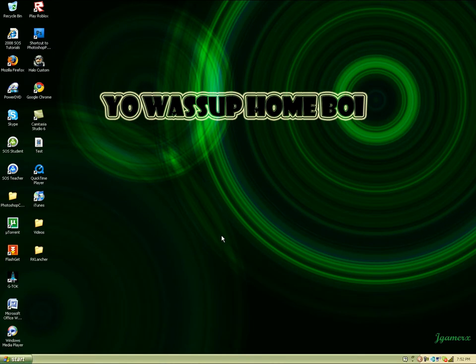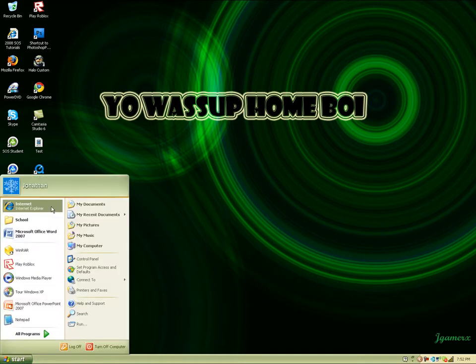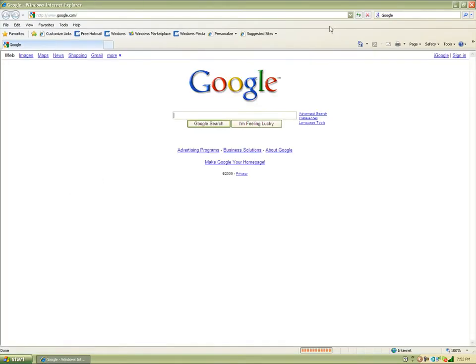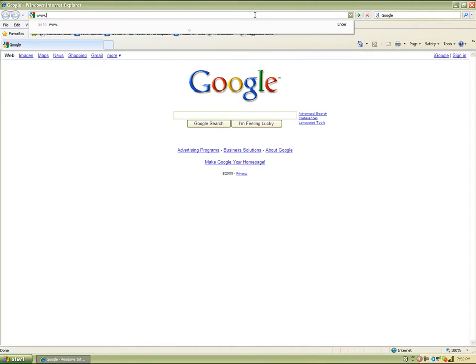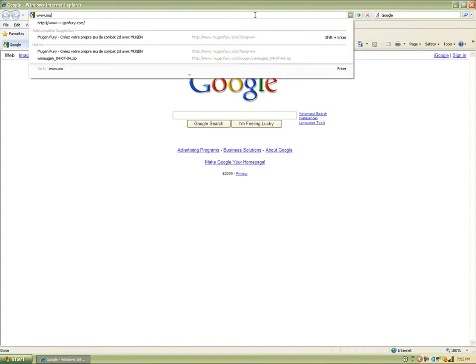Hey what's up YouTube, this is JGamerX and today I'm going to show you guys how to get MUGEN for Windows XP. The first thing you're going to do is open up your internet browser. I'm going to use IE. When that comes up, just type in www.mugenfury.com.